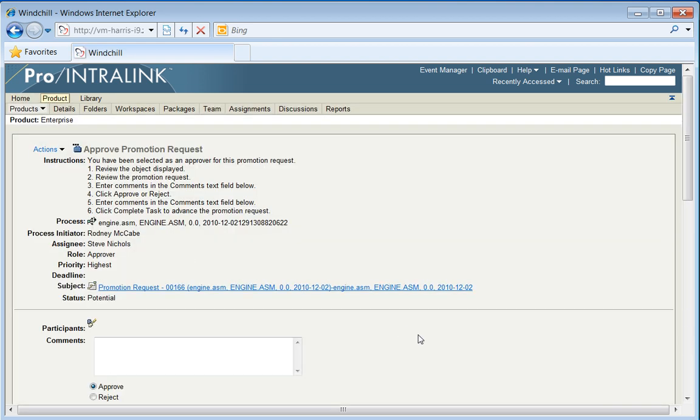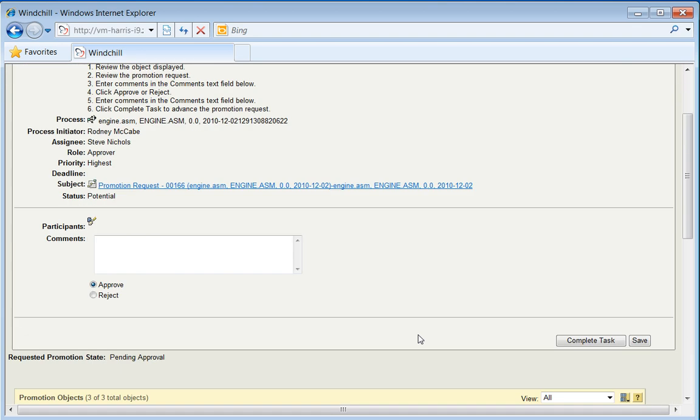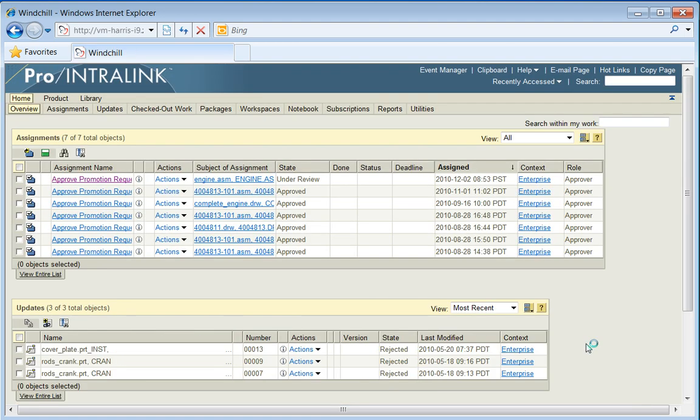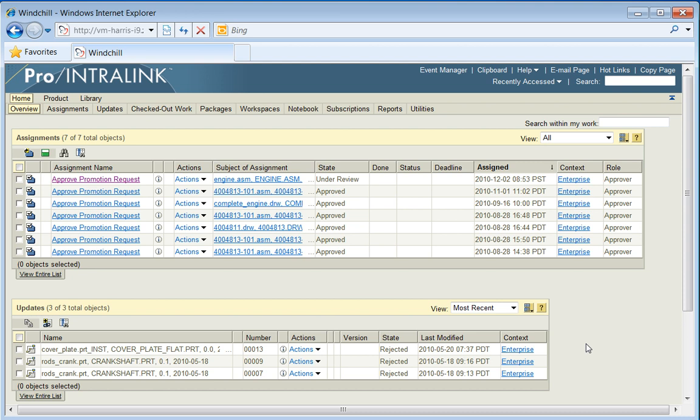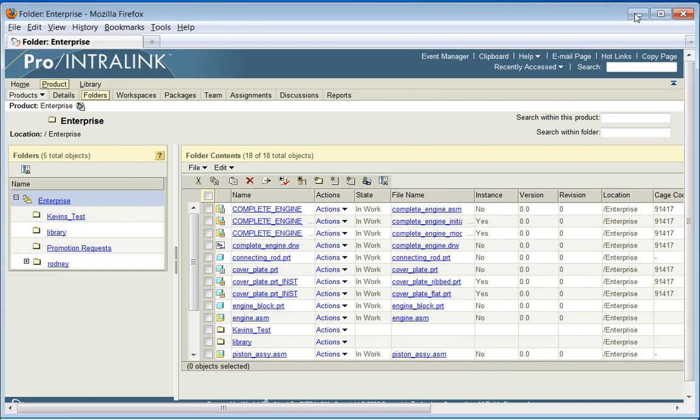Now with design state, we have the ability to customize this. We can react to different workflow states. We also don't have to work with promotion notices. We can work with other events such as state changes on the objects themselves. In this case, we're going to approve, complete the task, and now this promotion notice is on its way to Agile.